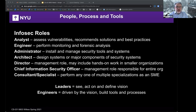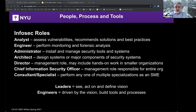We've got analyst, engineer, administrator, architect, director, chief information security officer, consultants and specialists, leaders and engineers. The analyst is someone who assesses vulnerabilities, recommends solutions, and works on best practices within various domains within InfoSec.